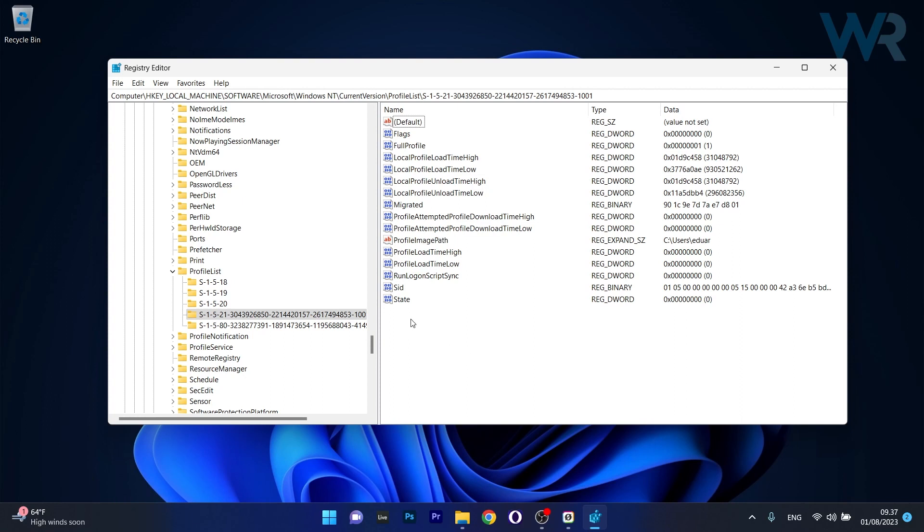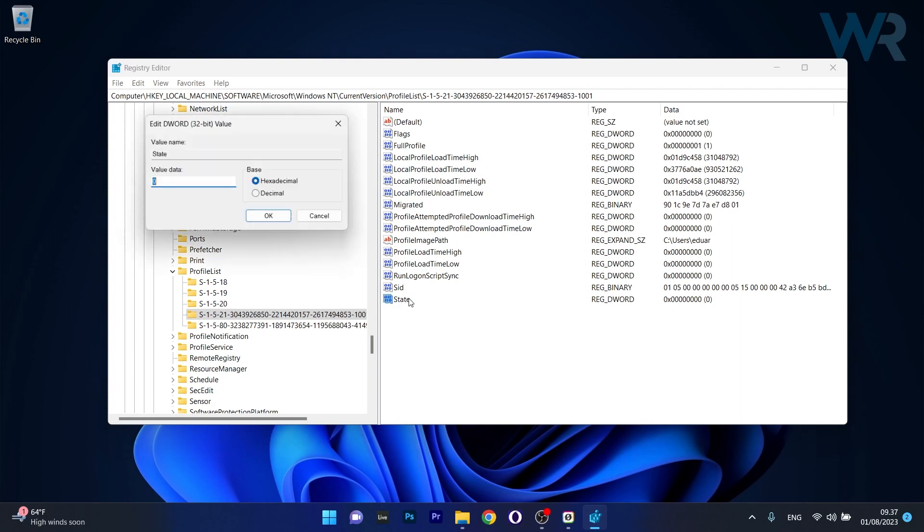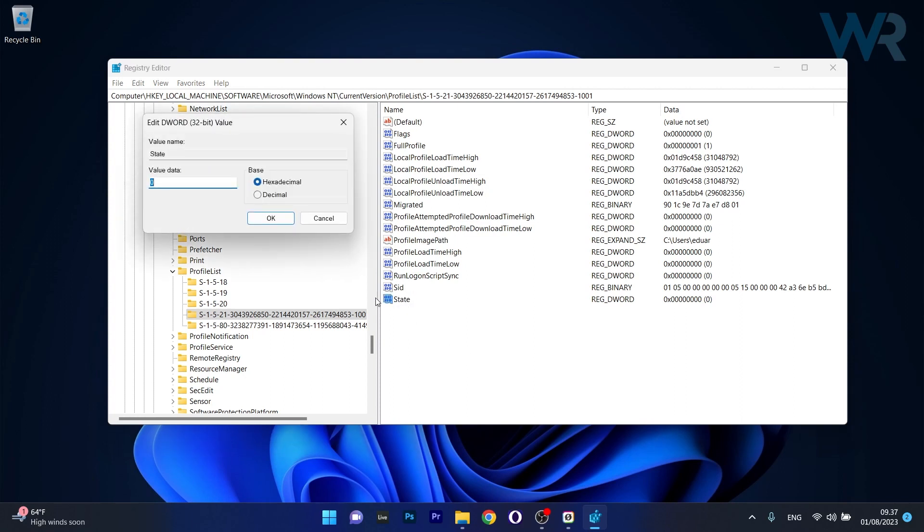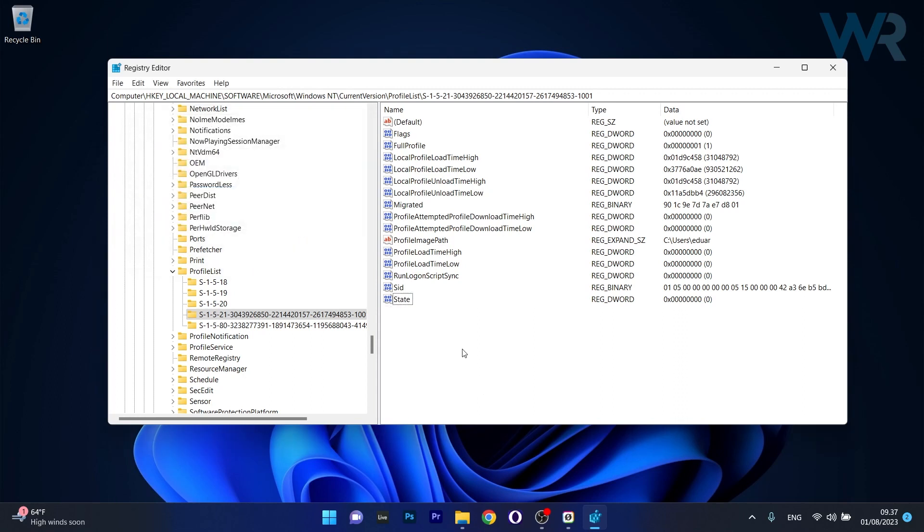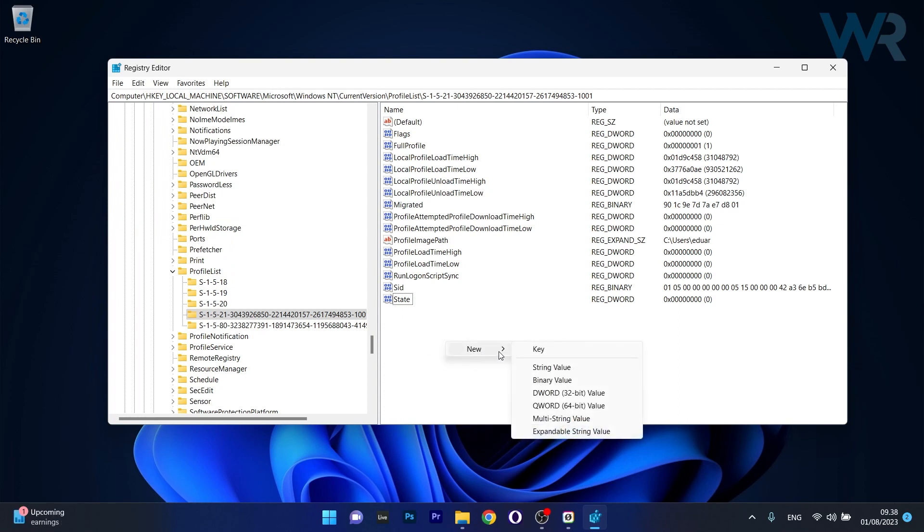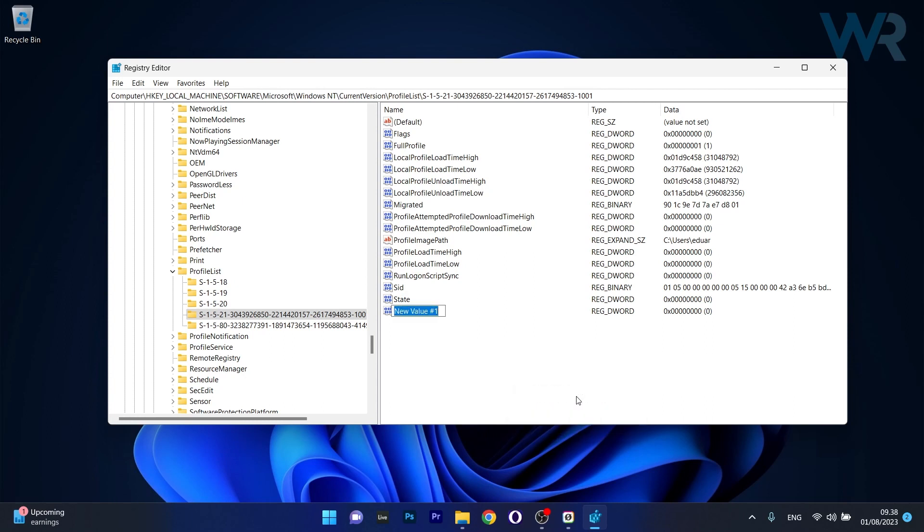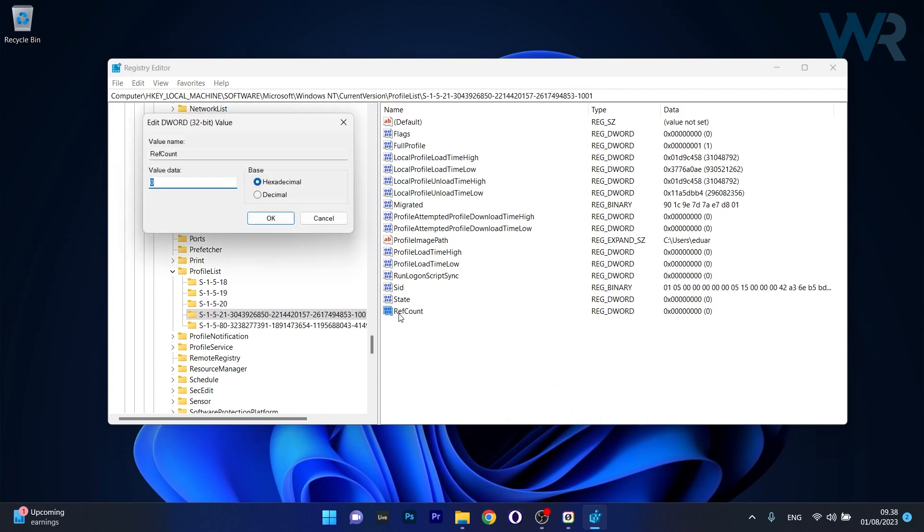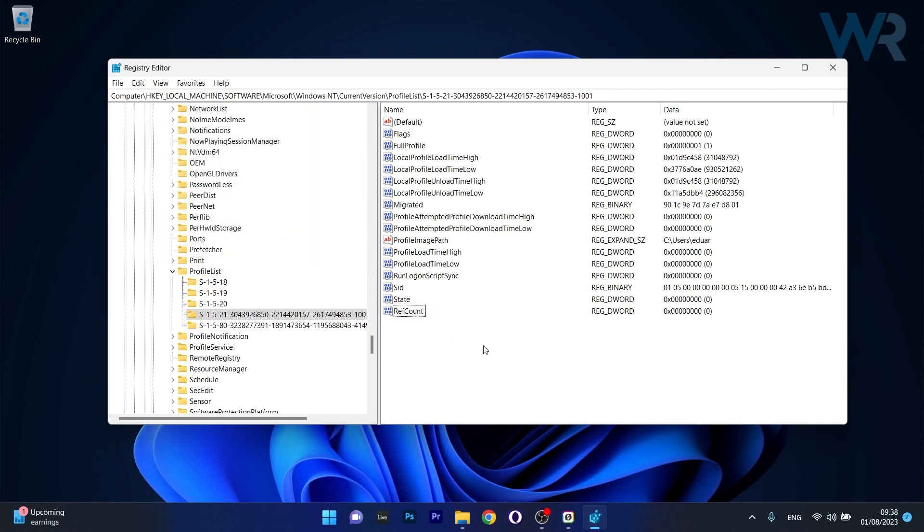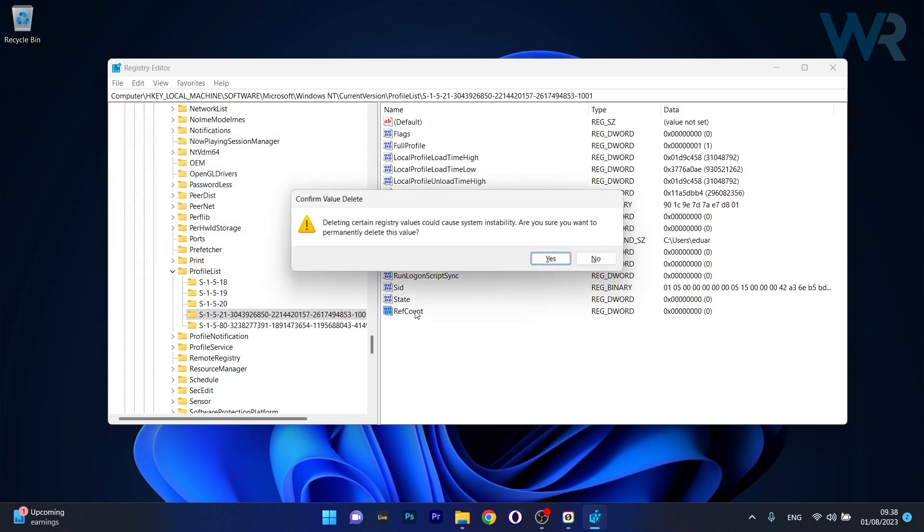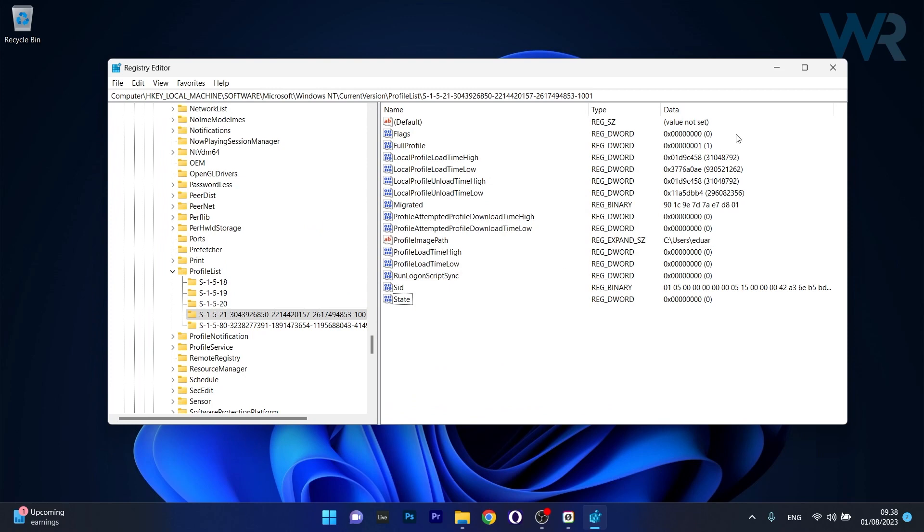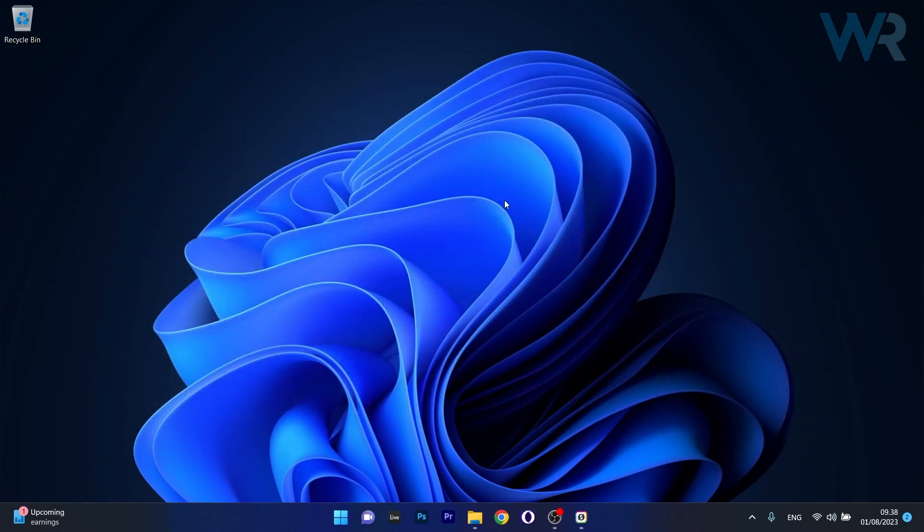What you have to do in here is double click on state, and change the value data from 1 to 0. Now click on OK, and you can do the same for ref count if you have it in here. If you don't have it, right click on an empty space on the right side, hover over new and select the DWORD value. Now simply type ref count, double click on it, and instead of 1 just type in 0 and click on OK. Now what you have to do is simply restart your computer and check if the problem still persists.